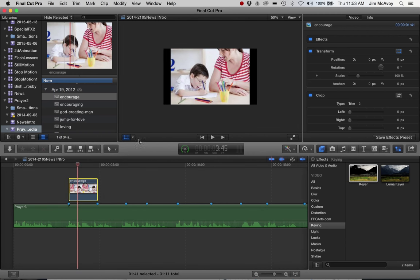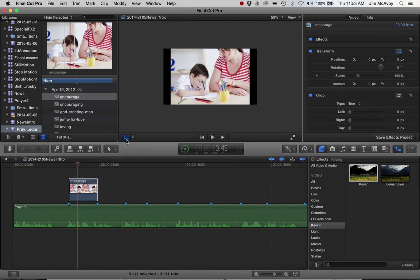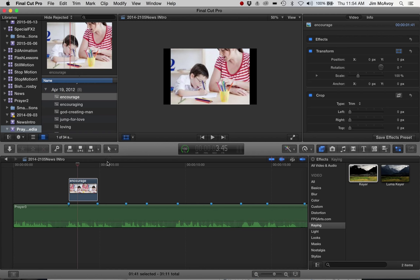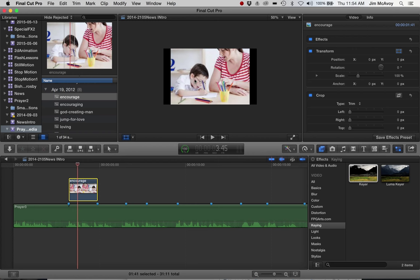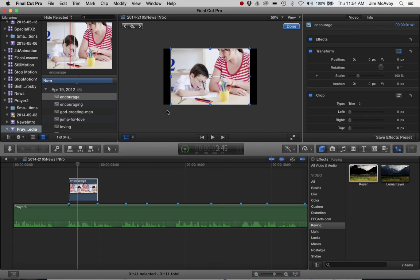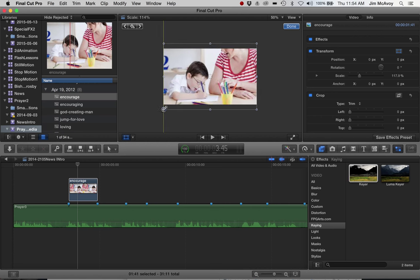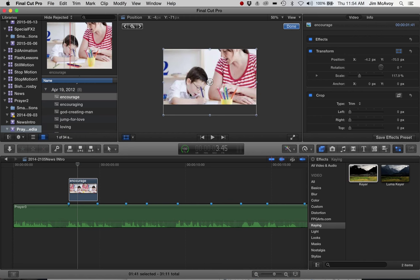I've clicked on the transform controls and I'm just waiting for my computer to catch up. There we go. We'll make that a little bit bigger just so we don't have the black on the edges.